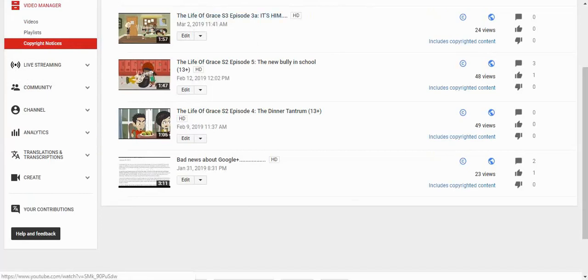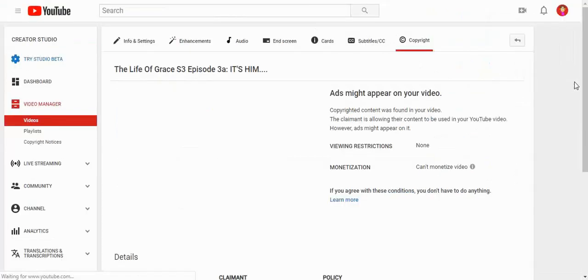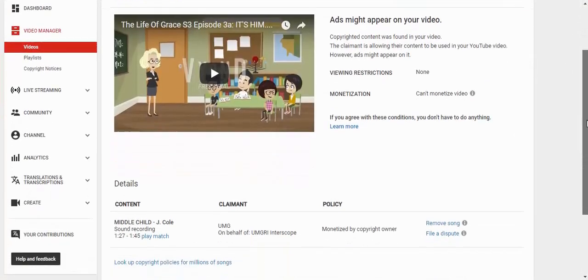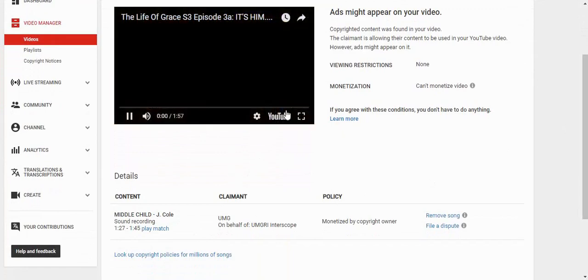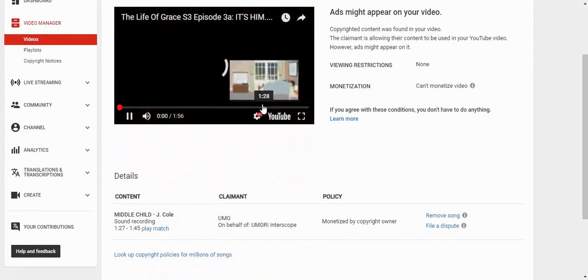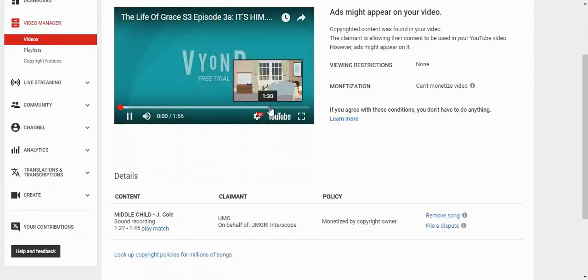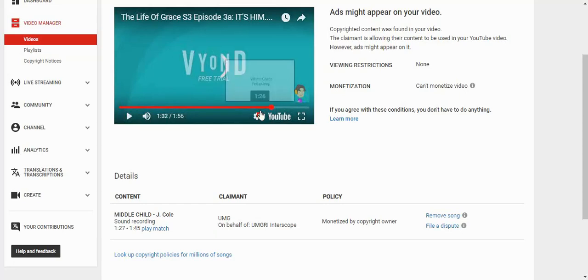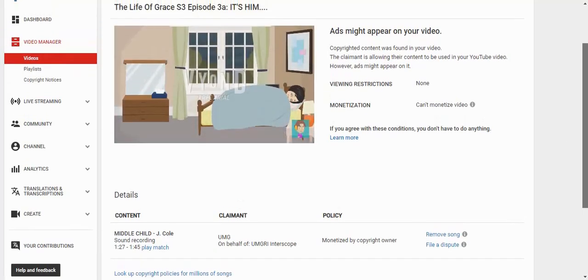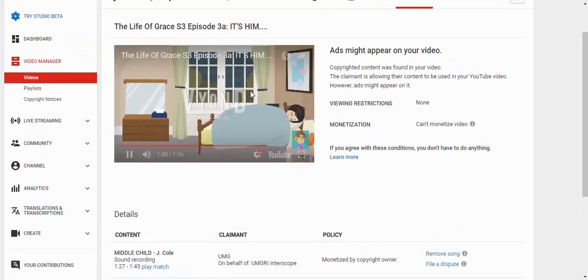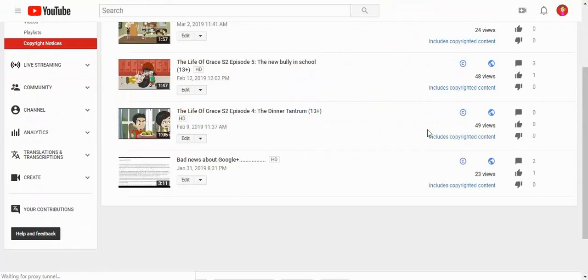So includes copyright content. These three videos have copyright content. Like wow, they already... wow. In this episode of Life of Grace, we don't want to know what the included copyright content. Middle Child from J. Cole. Like guys, it was literally... like guys, it was like whoever copyrighted this, how did they hear the music? It was like literally silent. I just don't get it.